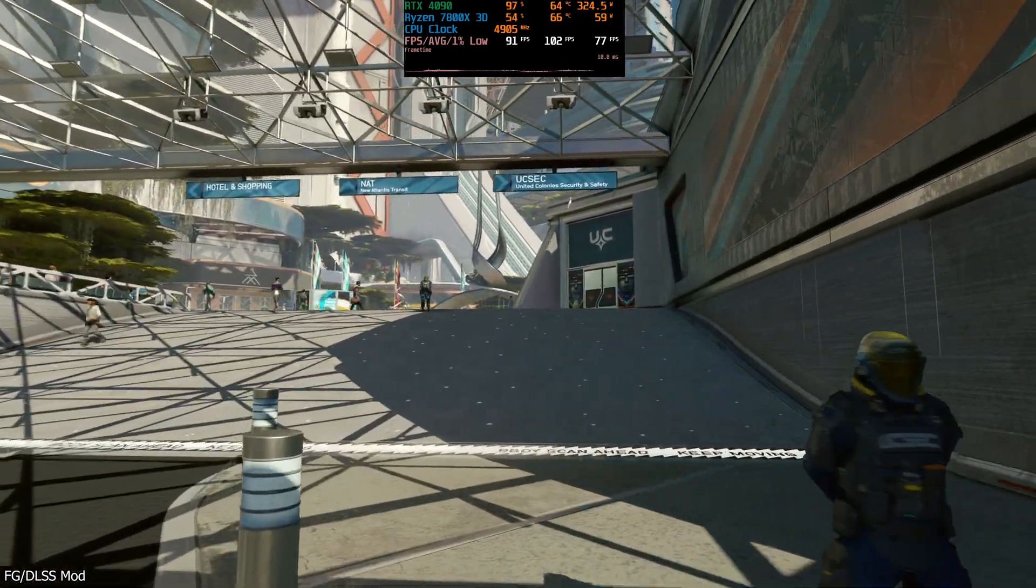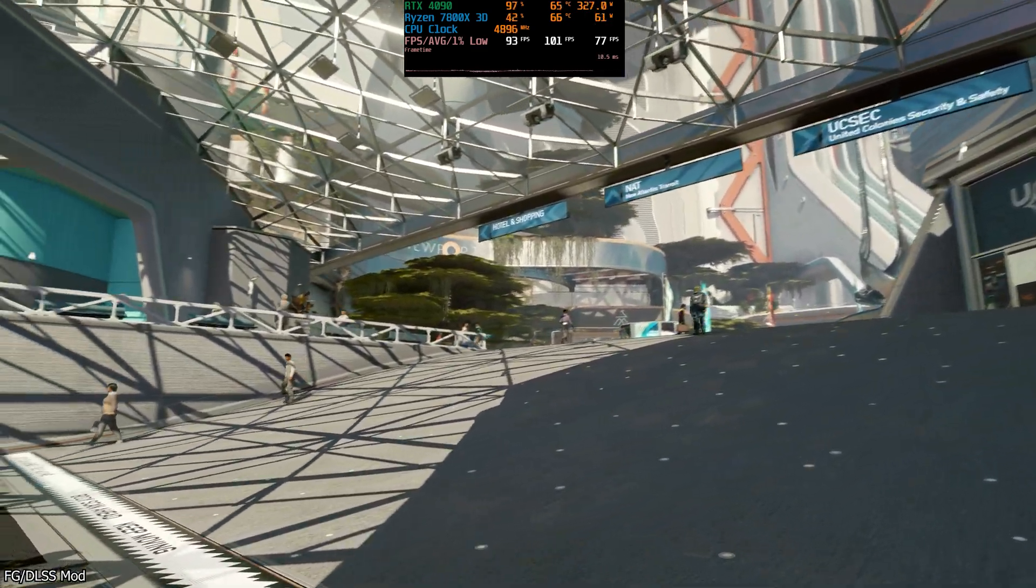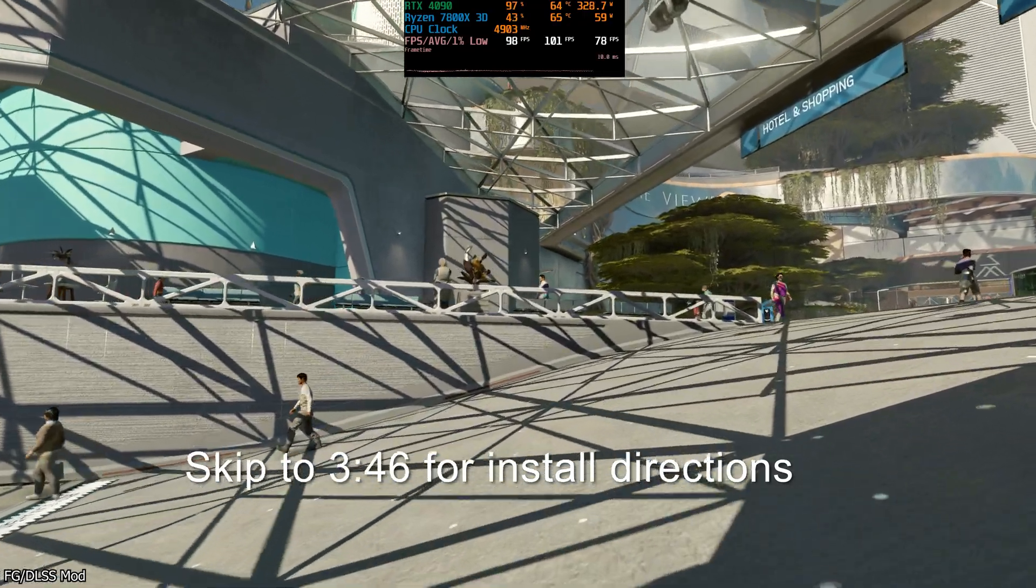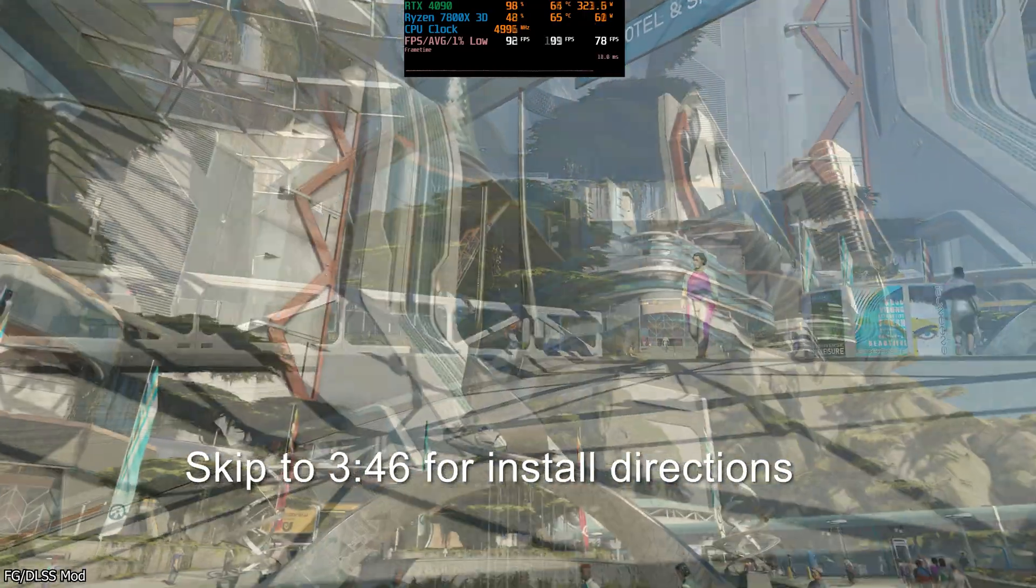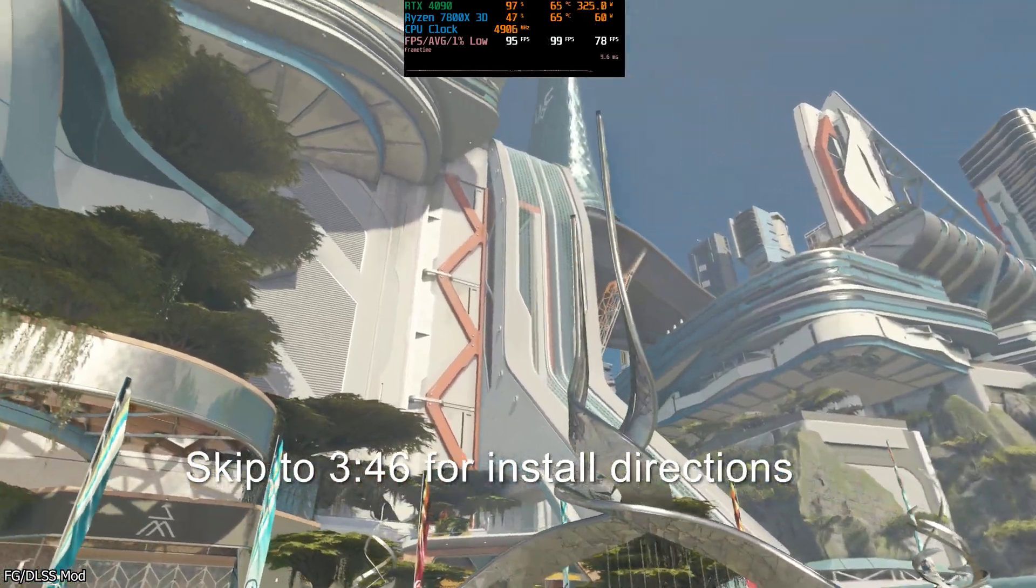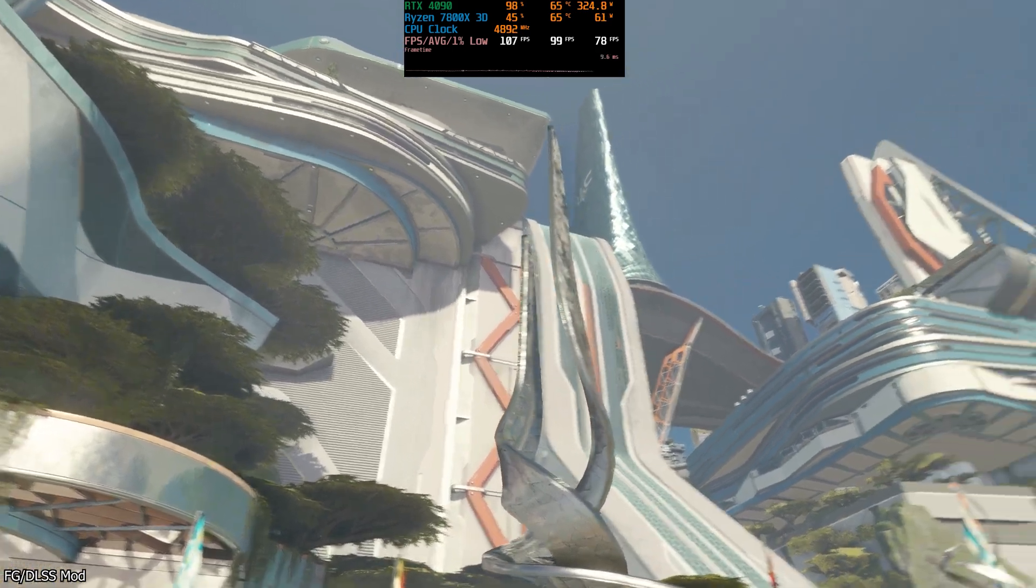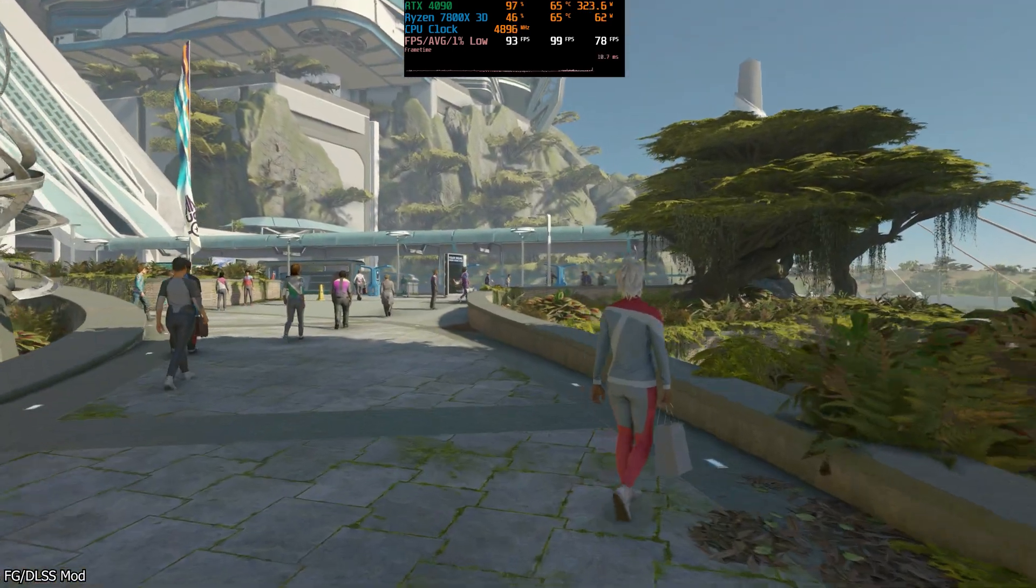The directions that I've made on how to install it and configure this are going to be at the 3 minute and 40 second mark of this video. I'm going to label it so you can just skip to that right away if that's all you want to see.